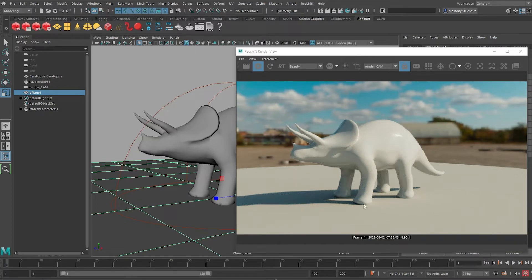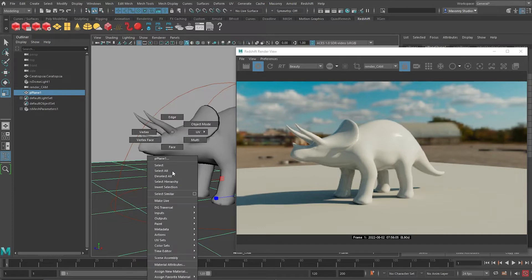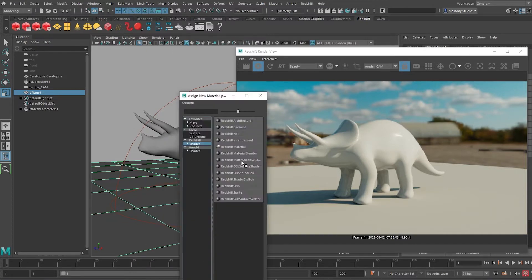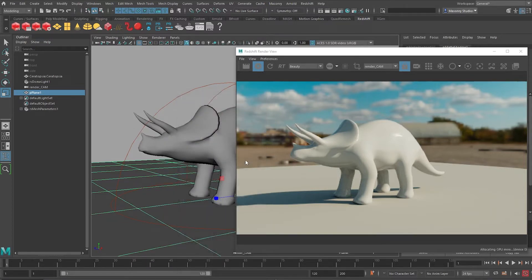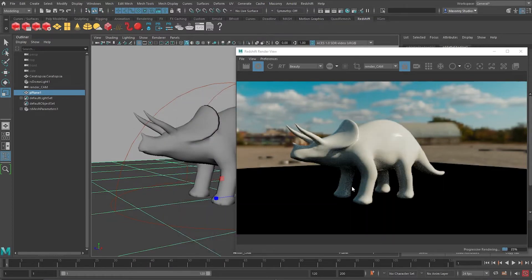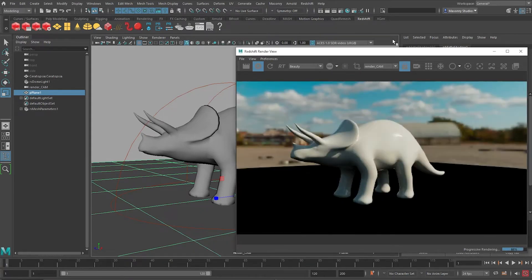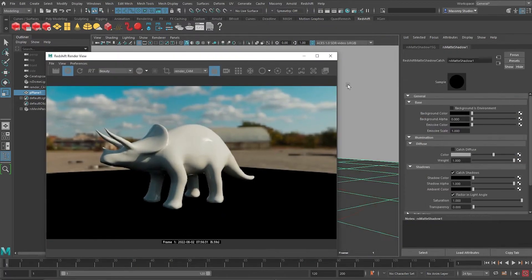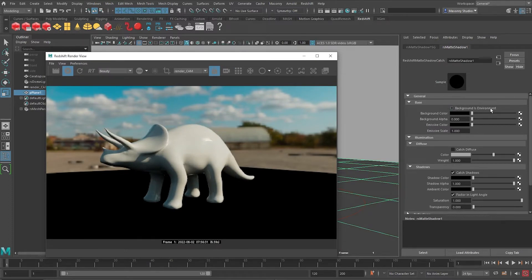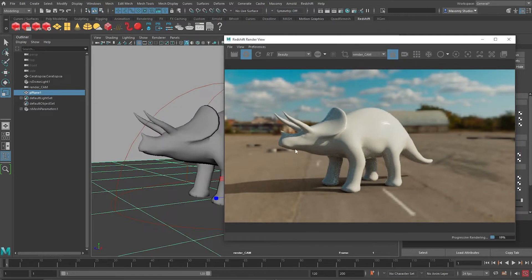Unfortunately, we are not able to see through the ground here. So there is this special material called Redshift Matte Shadow Catcher. If we click on it, it actually allows us to capture the shadows in the alpha channel here. However, there's also one checkbox that I can use to check to say that the background is the environment instead of being black color. So what happens is there we have it.